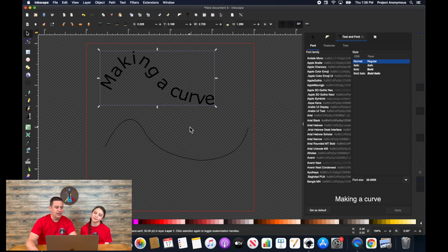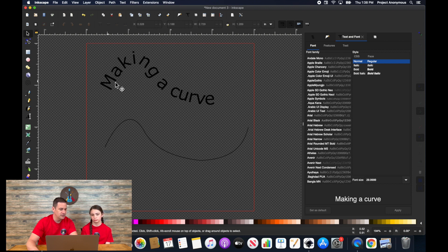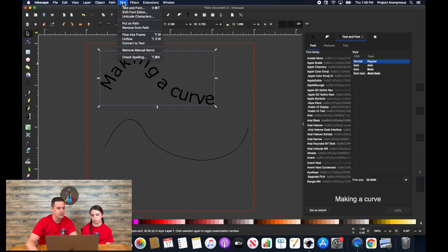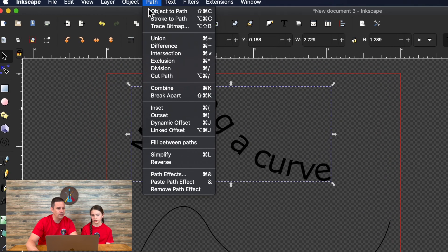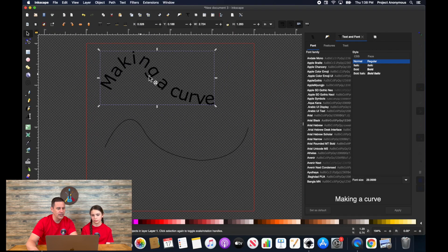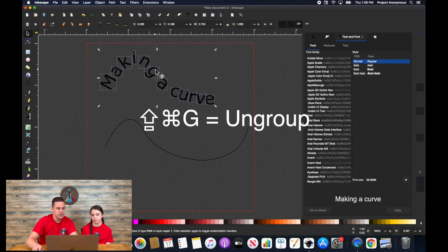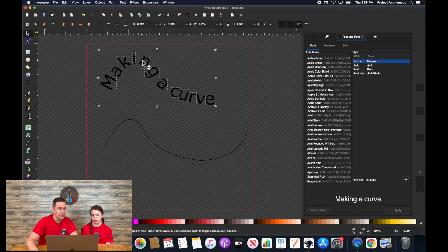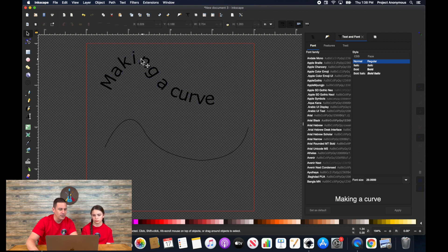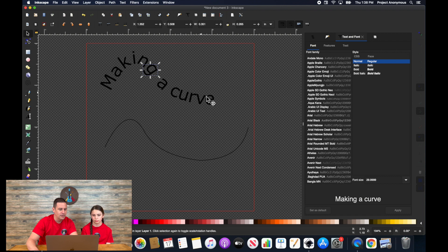And if you weren't happy with the kerning of these letters, again, all you have to do now is object to path, making it a path. And then ungrouping shift command G to ungroup and then select the letters that you're not happy with the kerning. If you want it a little bit closer together, you can do that. See, so pretty neat.